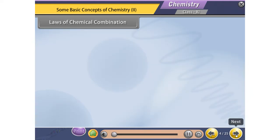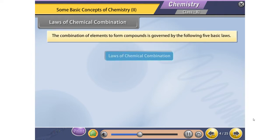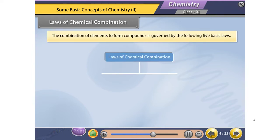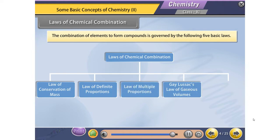Laws of Chemical Combination. The combination of elements to form compounds is governed by the following five basic laws.